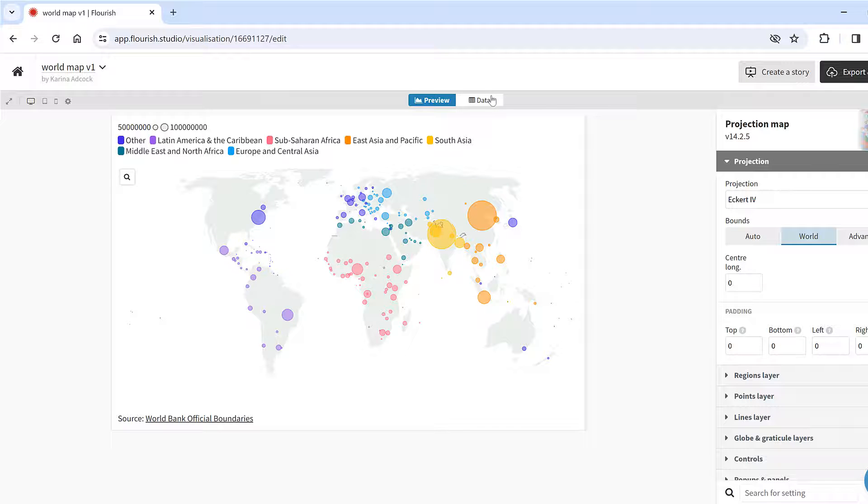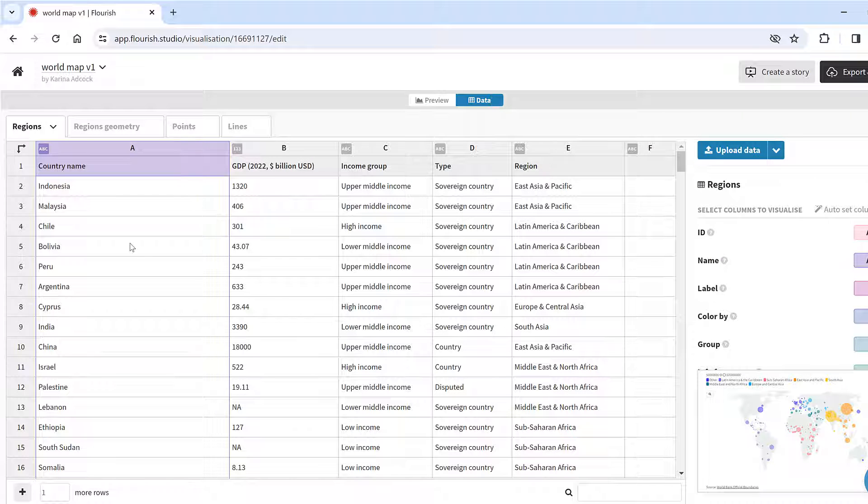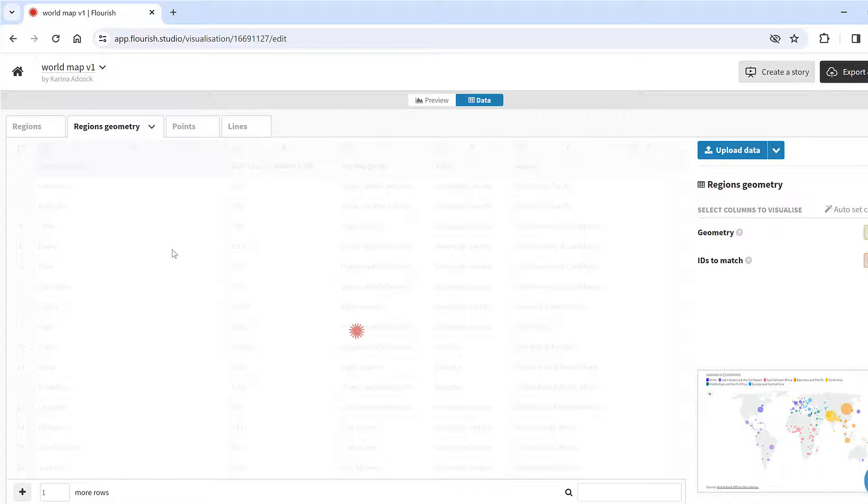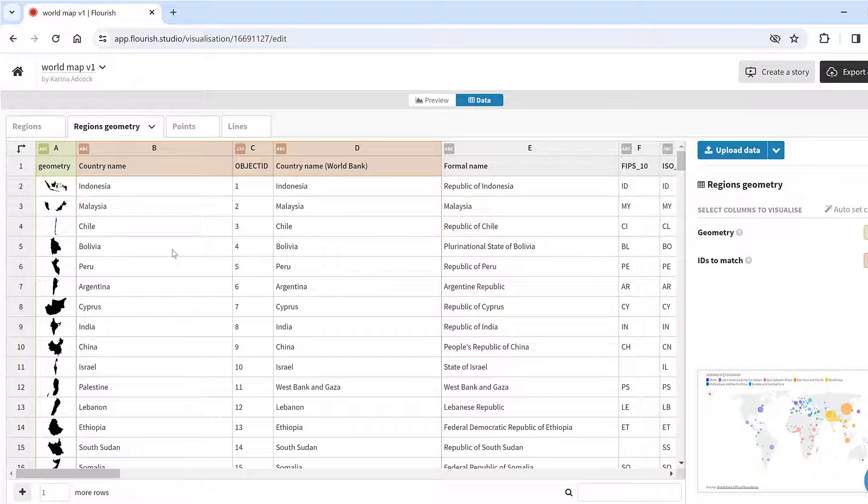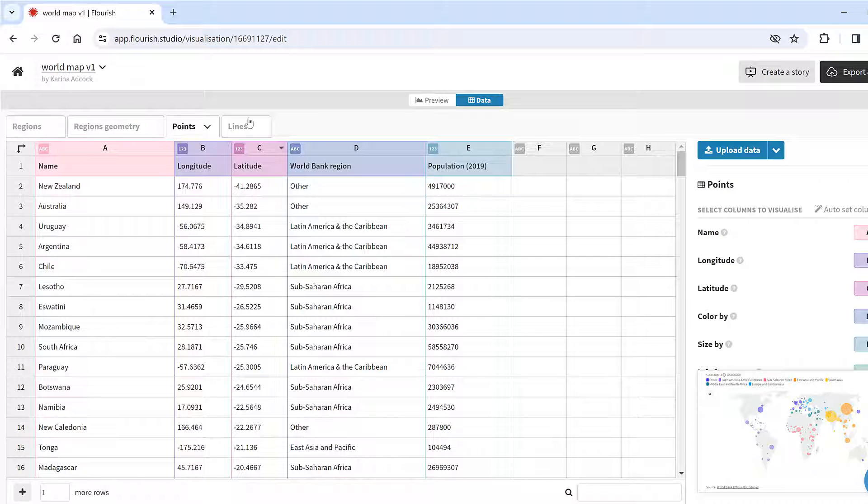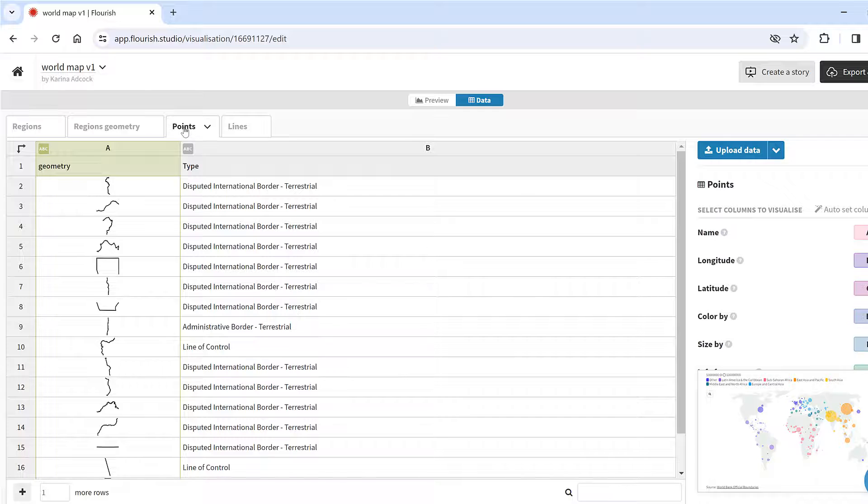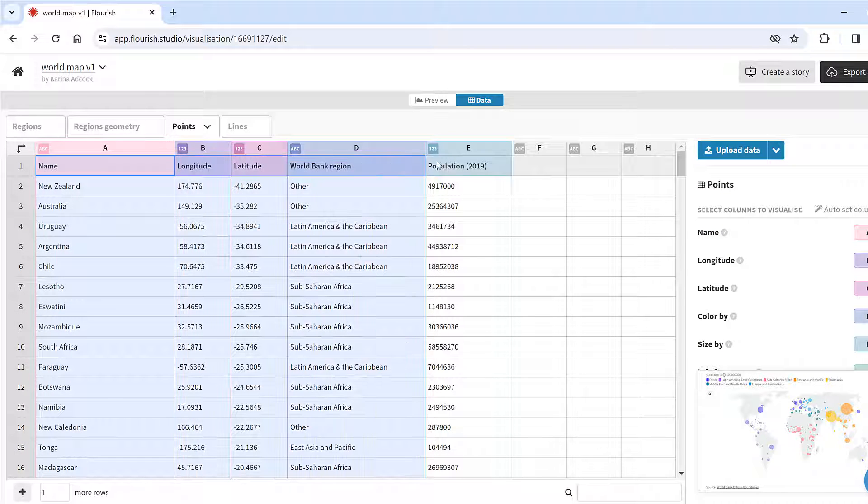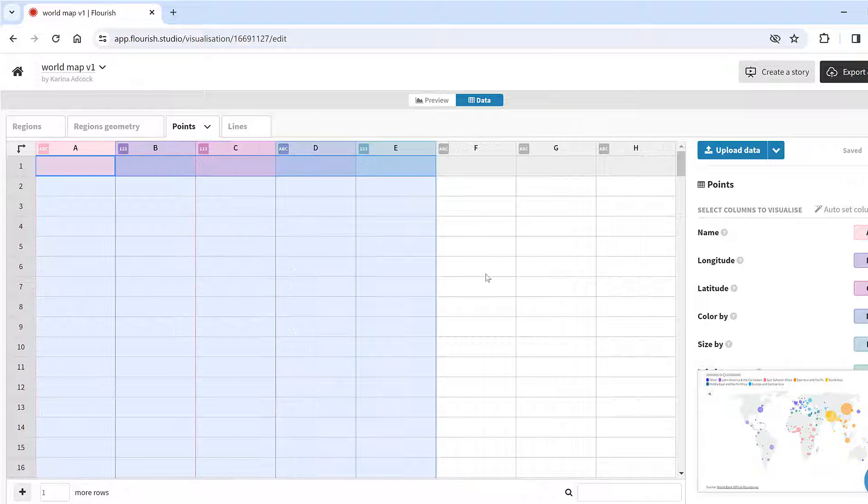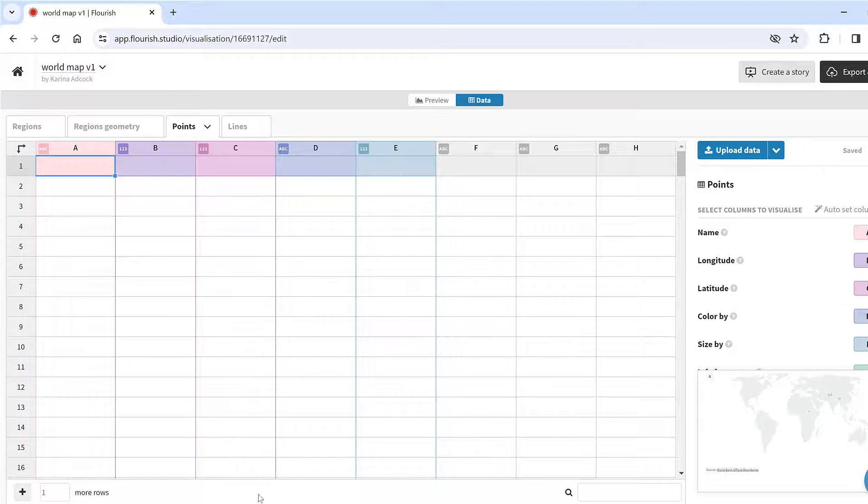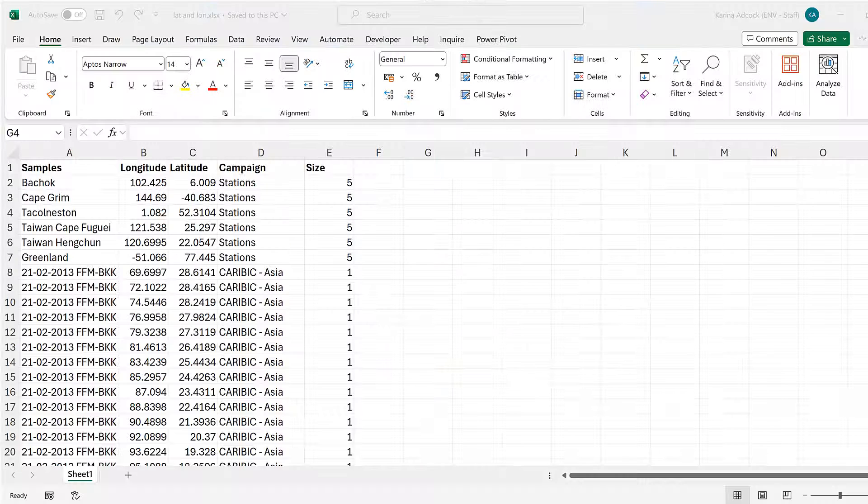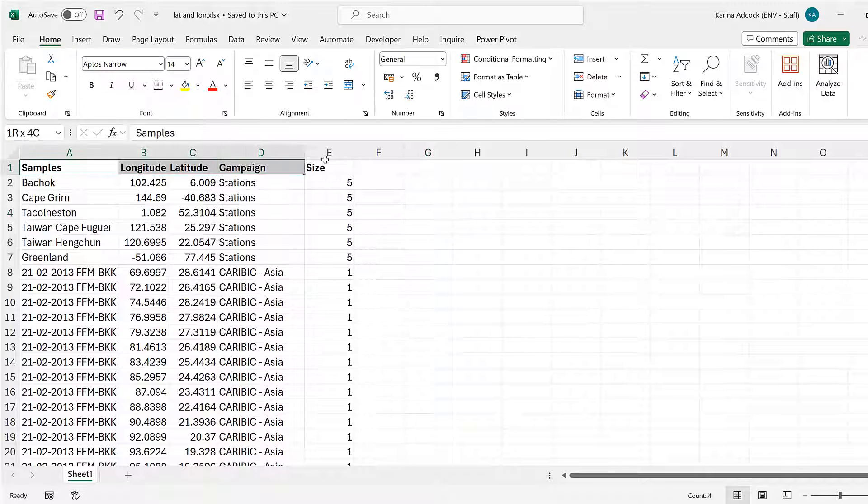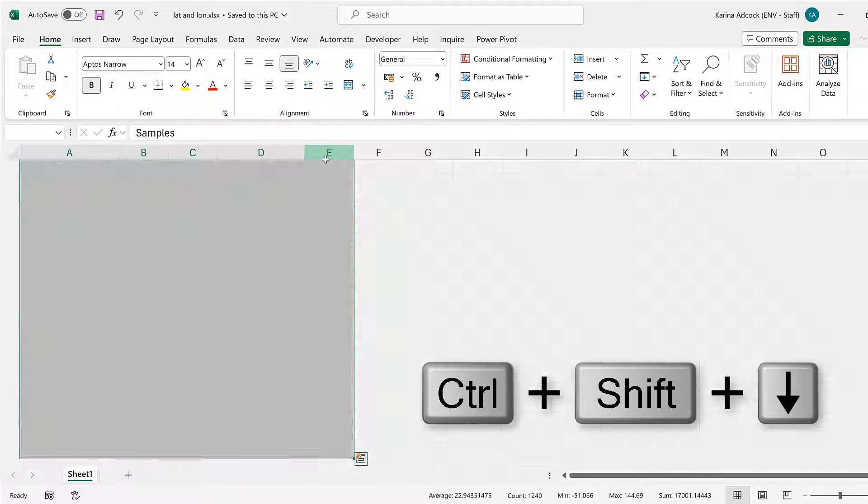We'll go to the data tab and here we have regions, then regions geometry, and points and lines. Points is where I want to put in my own data, so I'm going to select all of these columns and delete everything in them.